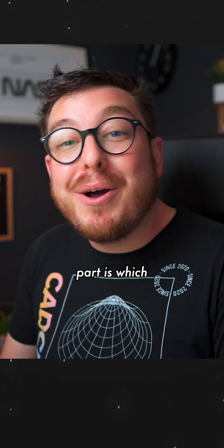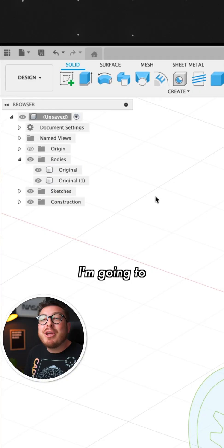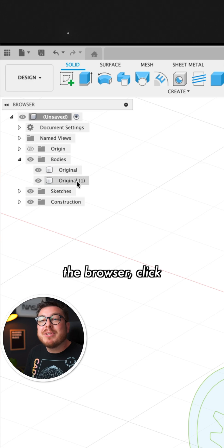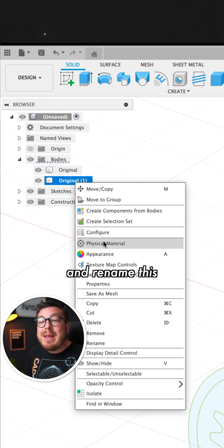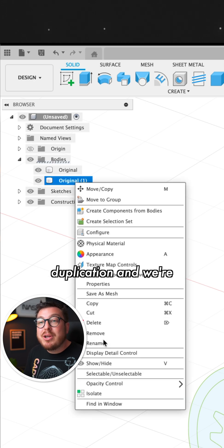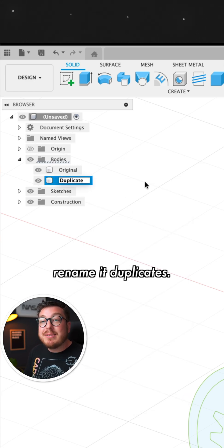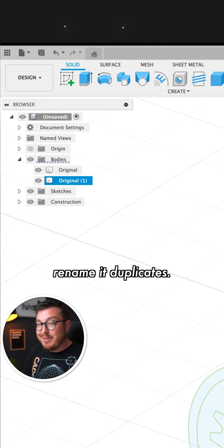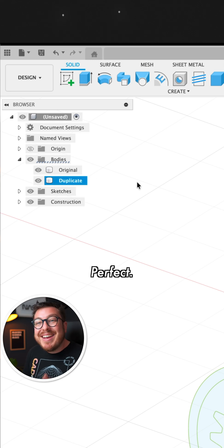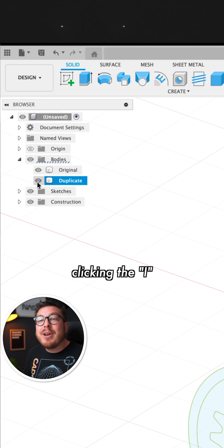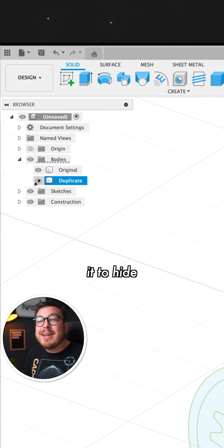But to keep track of which part is which, I'm going to go back into the browser, click and rename this duplication. And we're going to be renaming it duplicates. Perfect. Then I'm also going to be clicking the eye icon next to it to hide it.